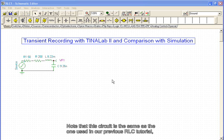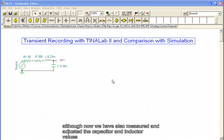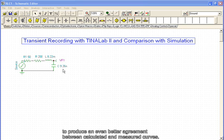Note that the circuit is the same as the one used in our previous RLC tutorial, although now we have also measured and adjusted the capacitor and inductor values to produce an even better agreement between calculated and measured curves.